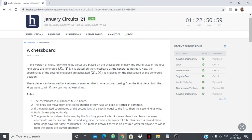Hello everyone. In this video we're going to be looking at the first question from January 2nd's 21 Hacker Earth — a chessboard. The question is: in this version of chess, two kings are placed on the chessboard. The coordinates of the first king are generated — x1, y1 — and it is placed on the chessboard.